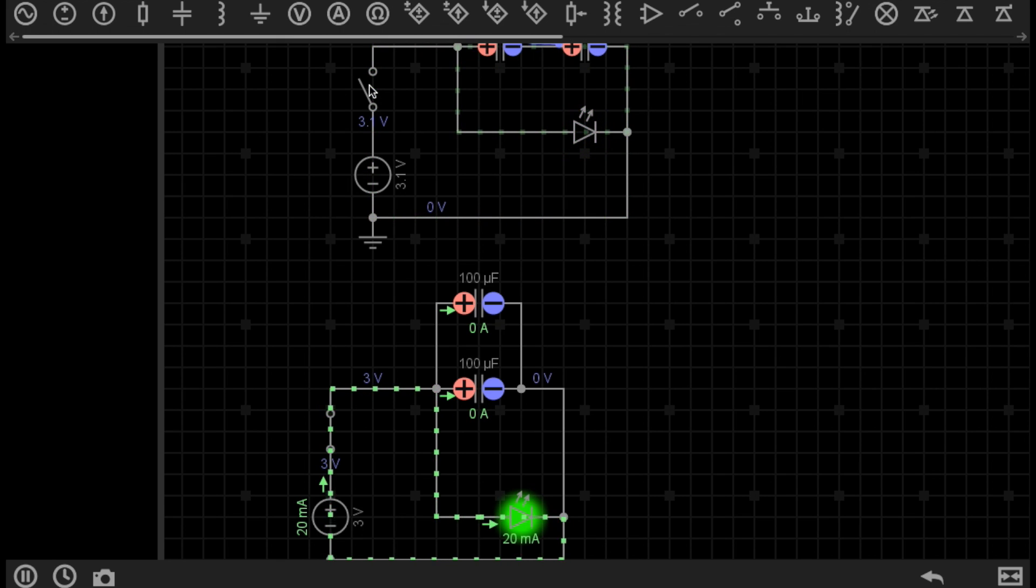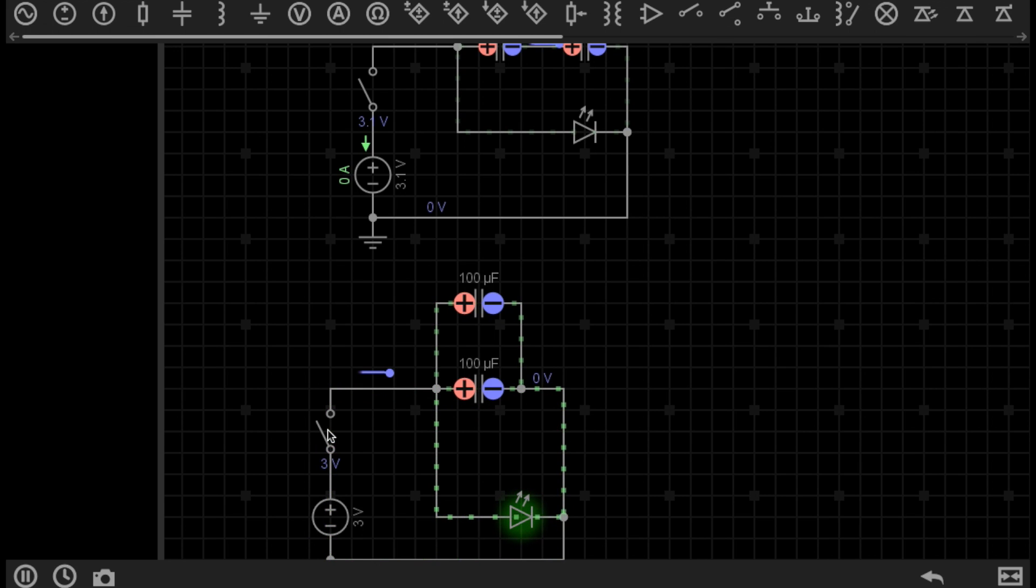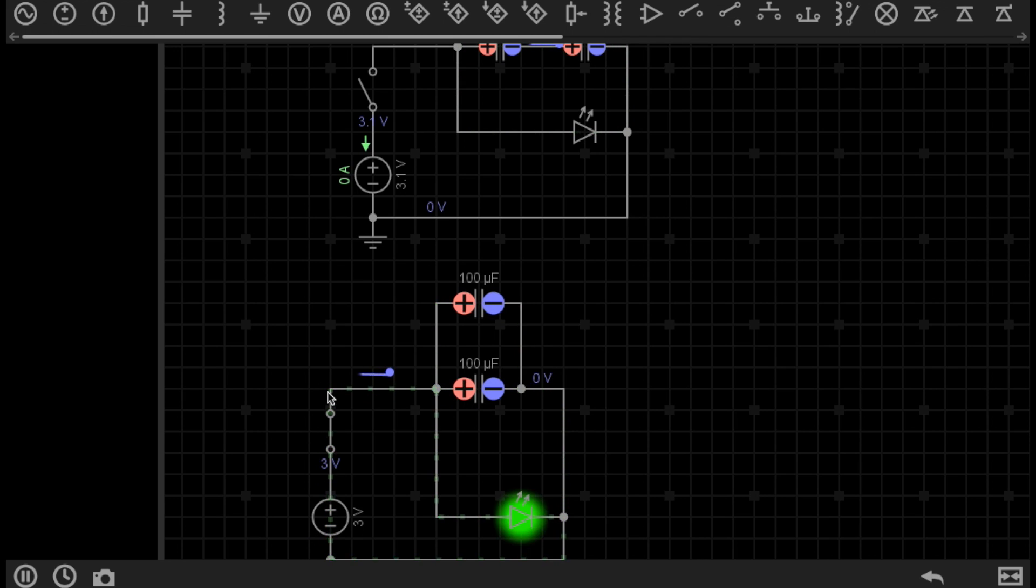So that faded pretty quickly. Let's have a look at the bottom circuit. You can see there, there is a clear difference in the time it took for the LED to fade.